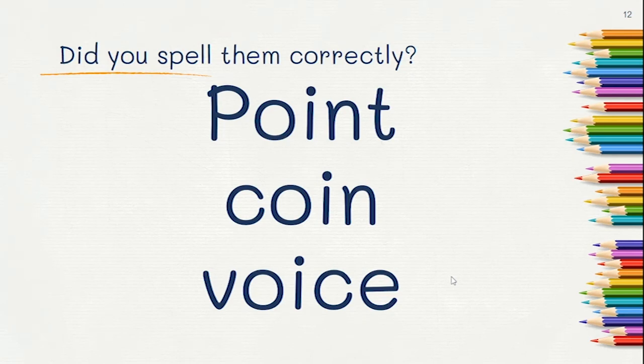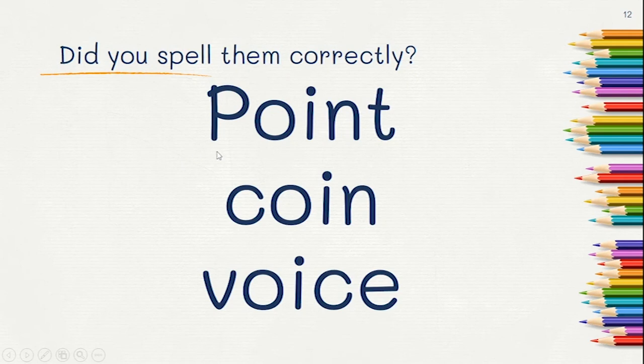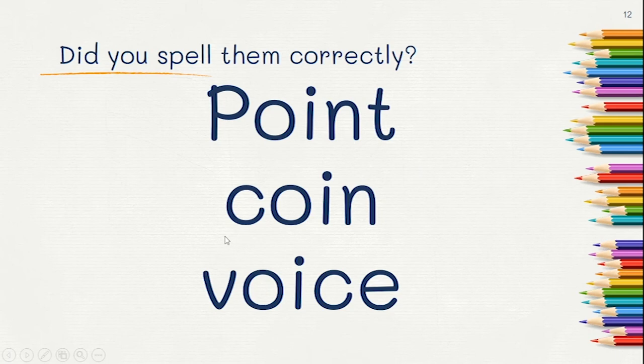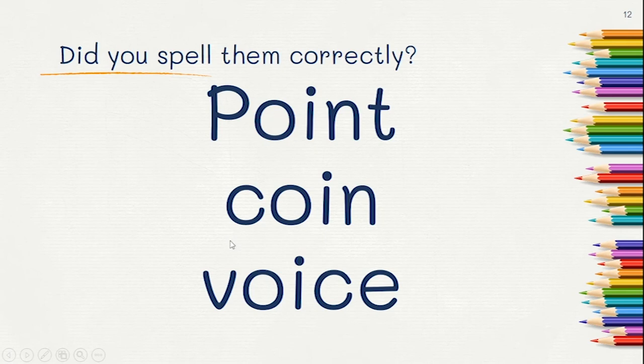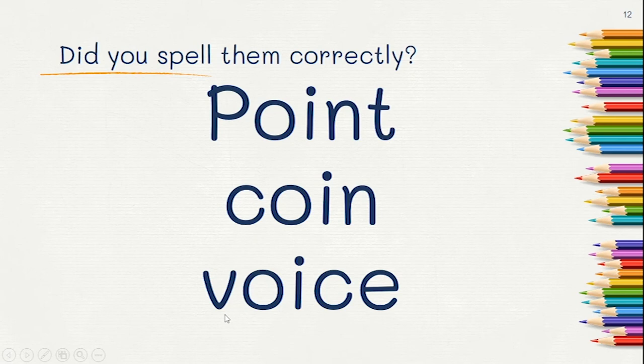First one was point: P-O-I-N-T. Point. The second one was coin: C-O-I-N. Coin. And the third one was voice: V-O-I-C-E. Voice.